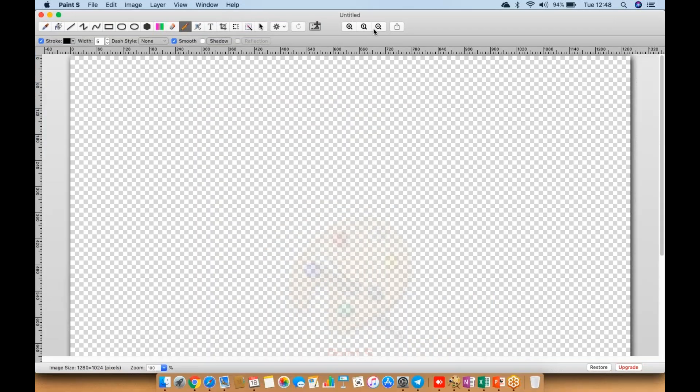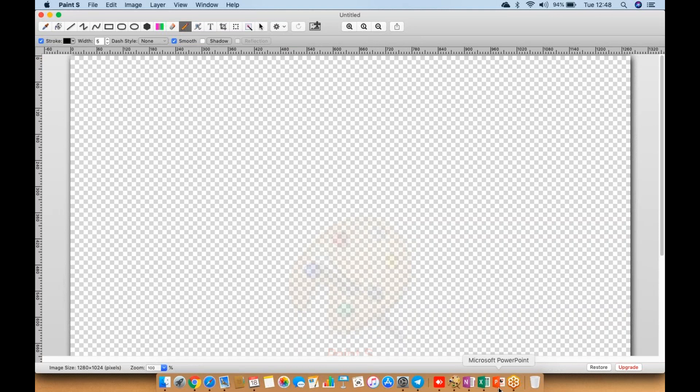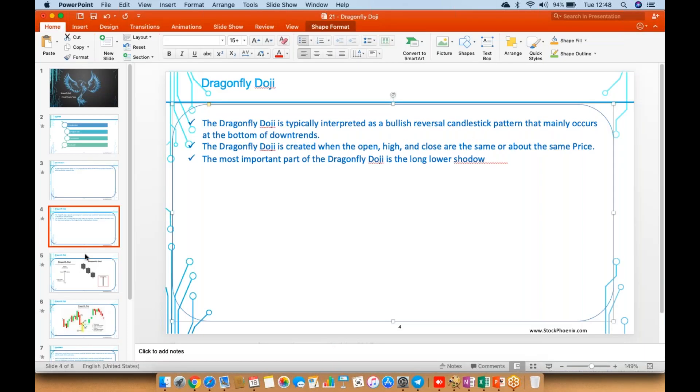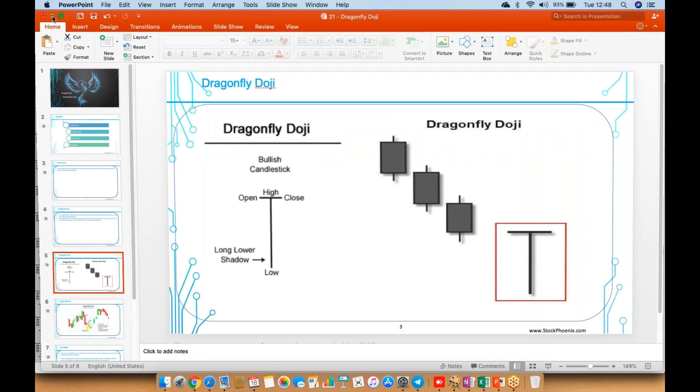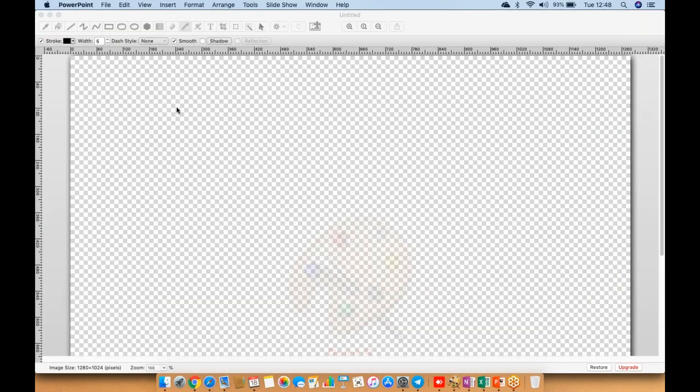Just to recap, it is a bullish reversal candlestick pattern. I'll go back and we'll see how it works and how it happens.